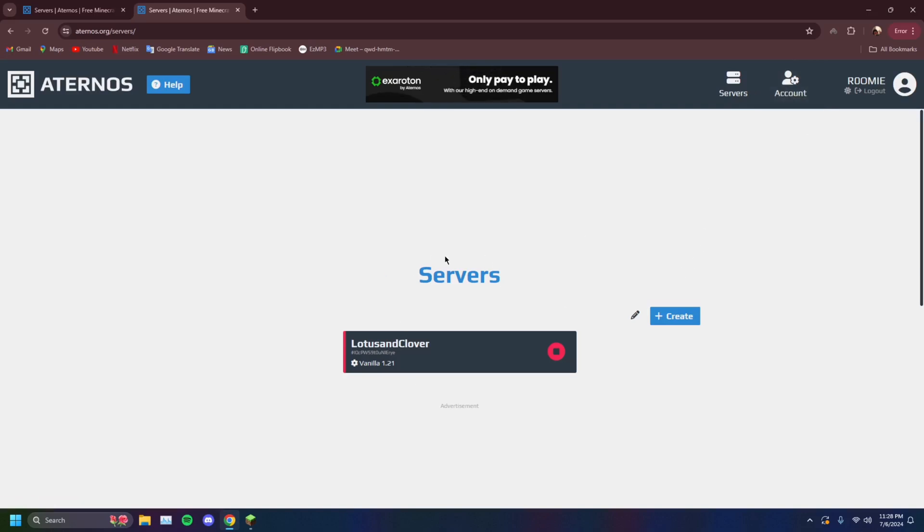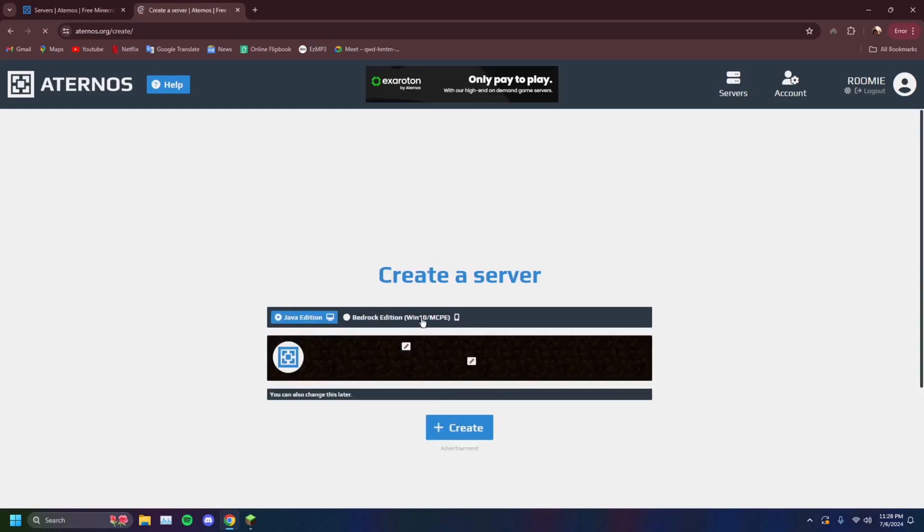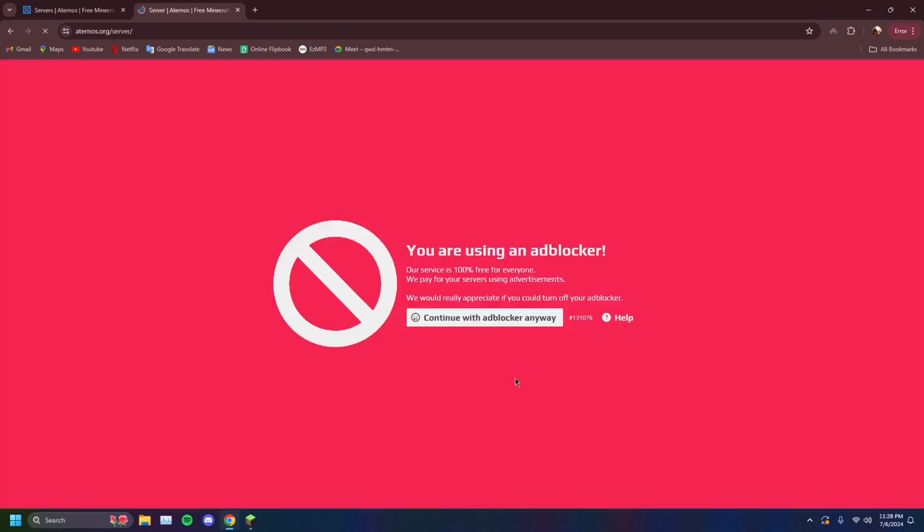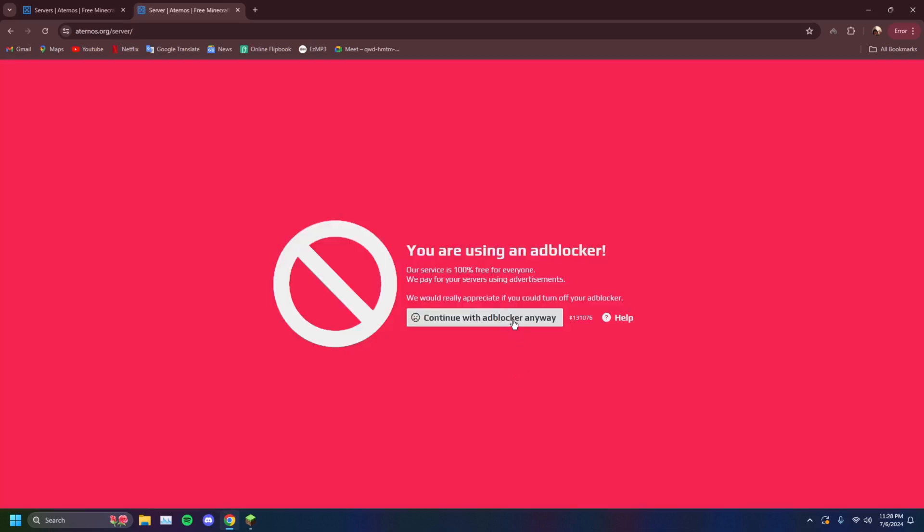And then in the server section, I already have a server here, but you can create one. You can name it whatever you want. This one's going to be called just my name and then Aternos.me. Just hit create and it'll take a second.